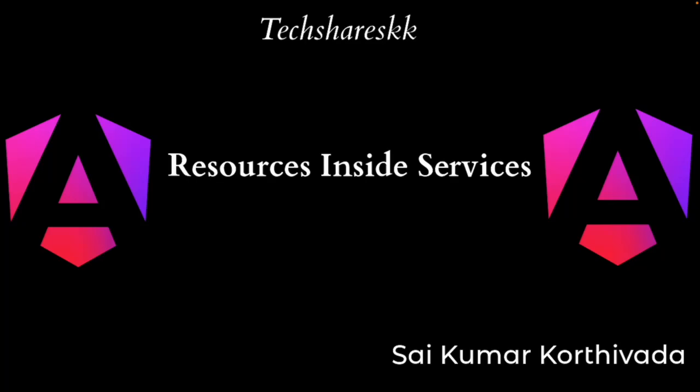Hi guys, this is Sai Kumar Korthivada. In this video, we will learn about resources which can be used inside the services.